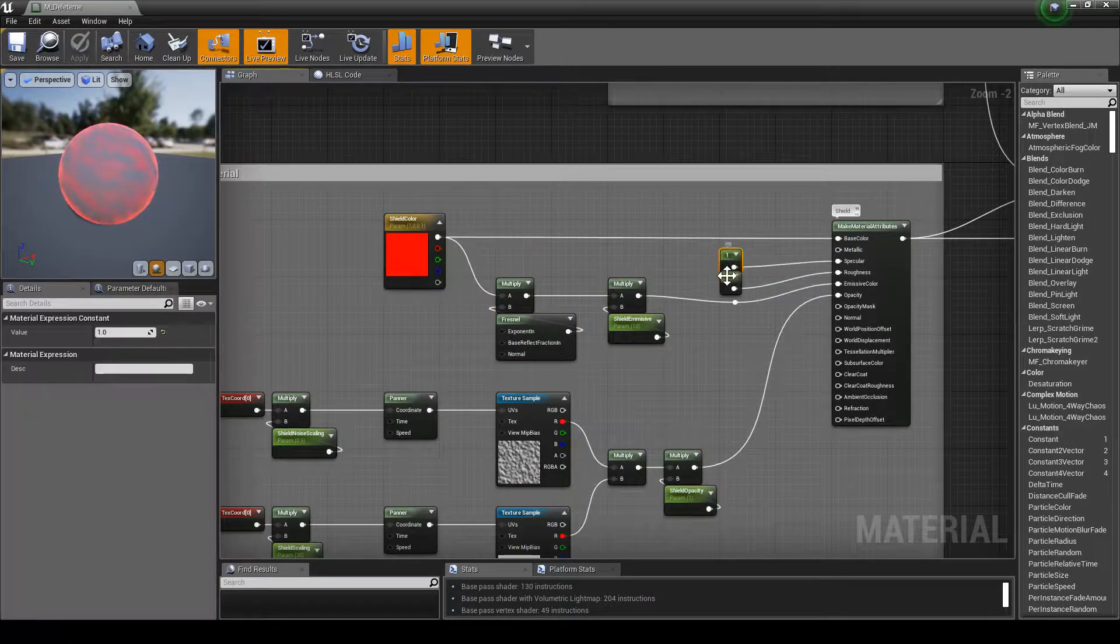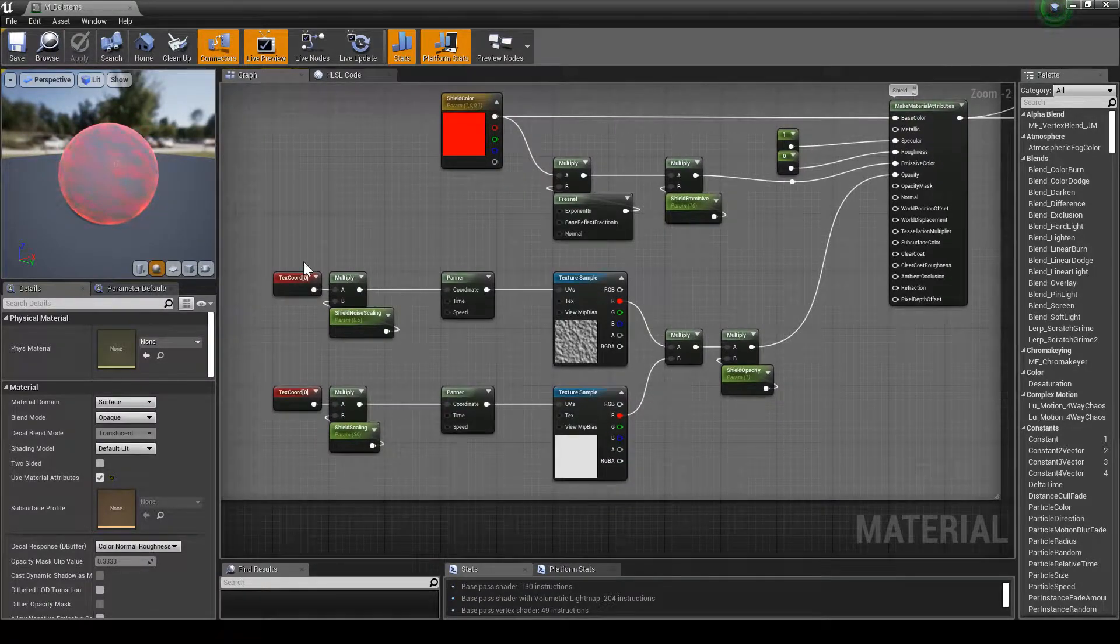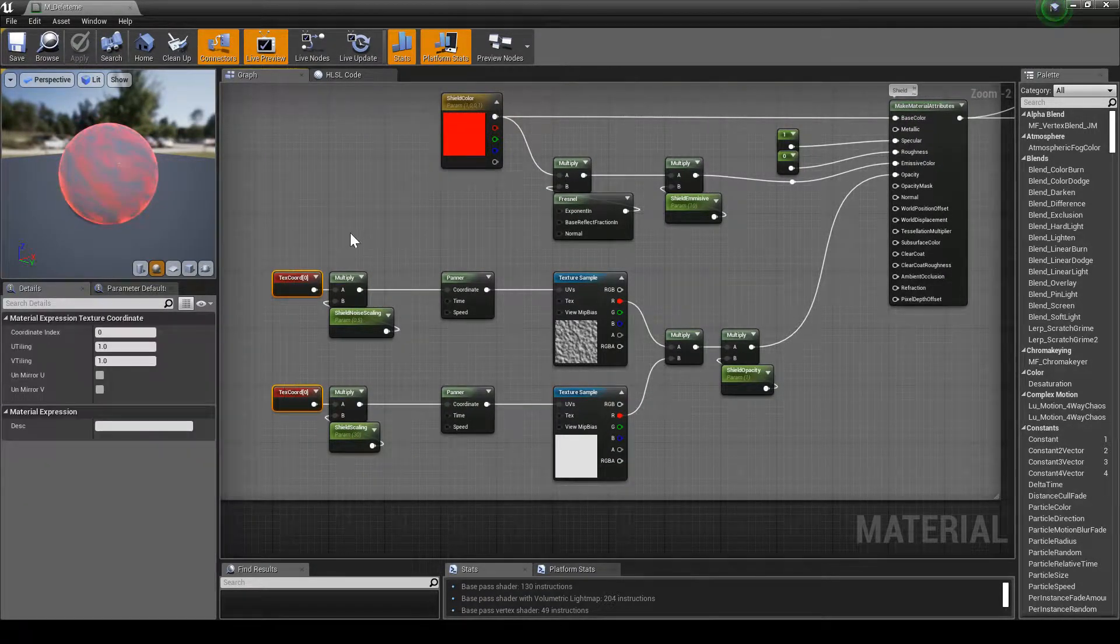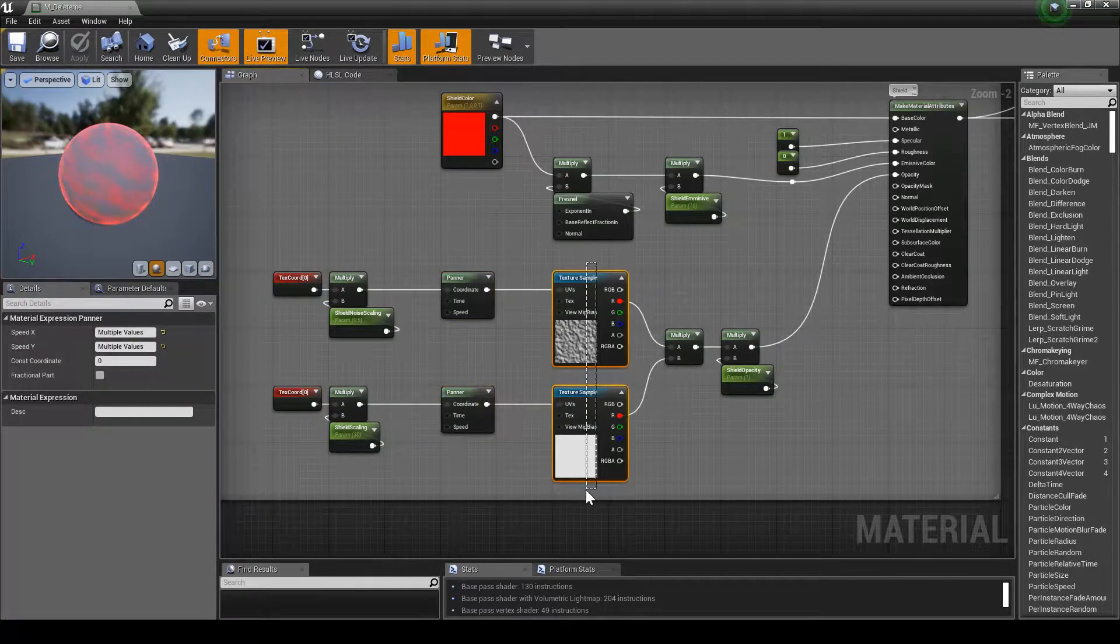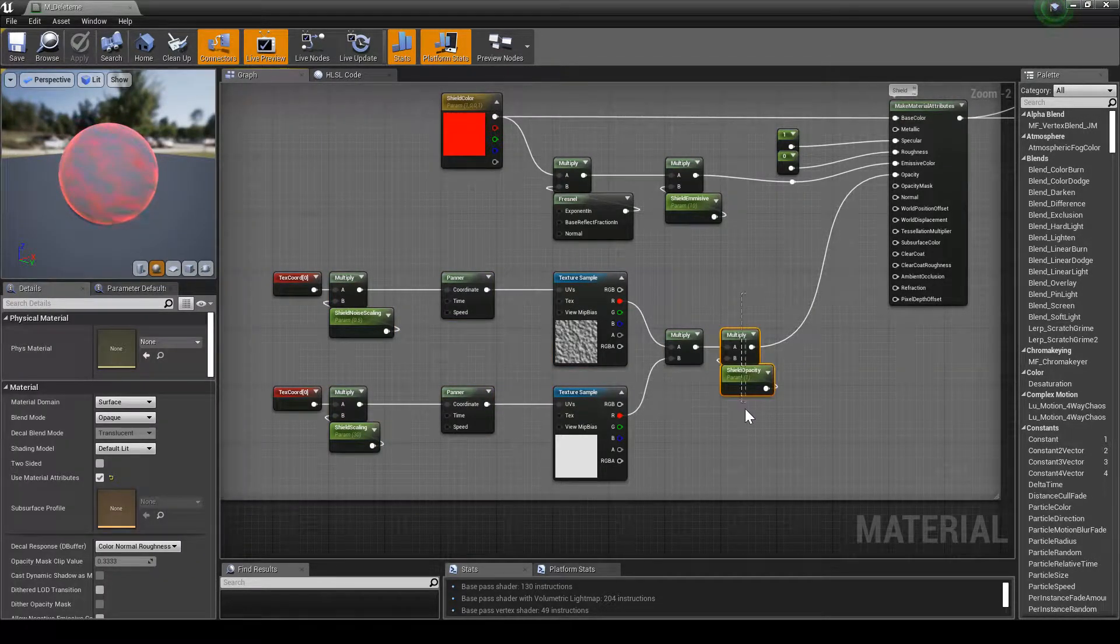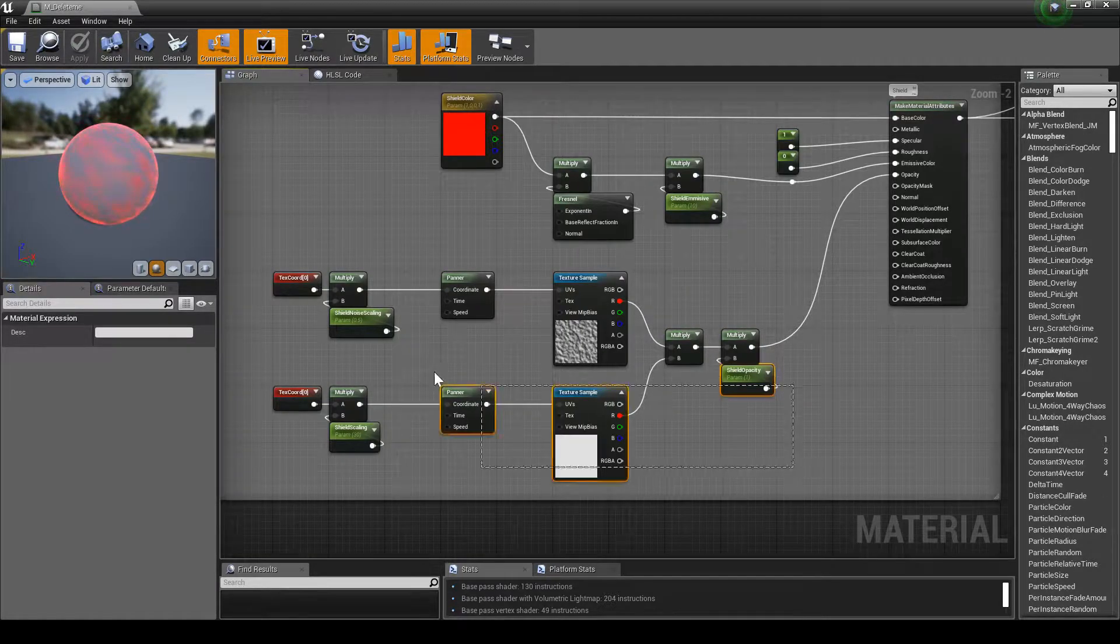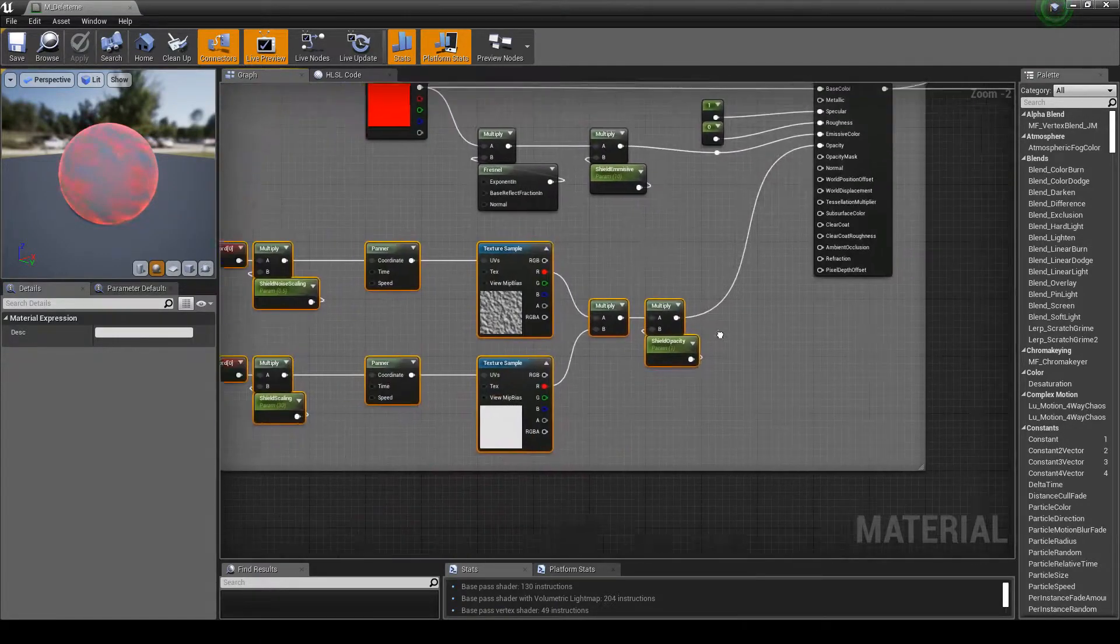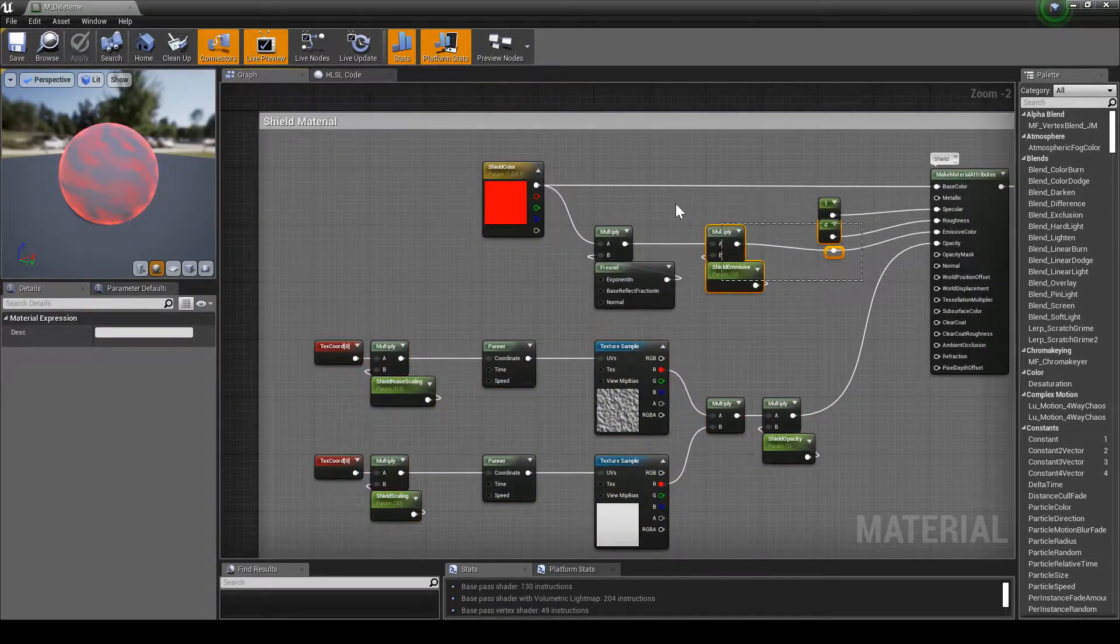Over here we're taking some UV coordinates, we're scaling them and panning them to get our noise, and we're multiplying them by each other. Then multiplying that by an opacity, and this is what's going to make up our blend out here.